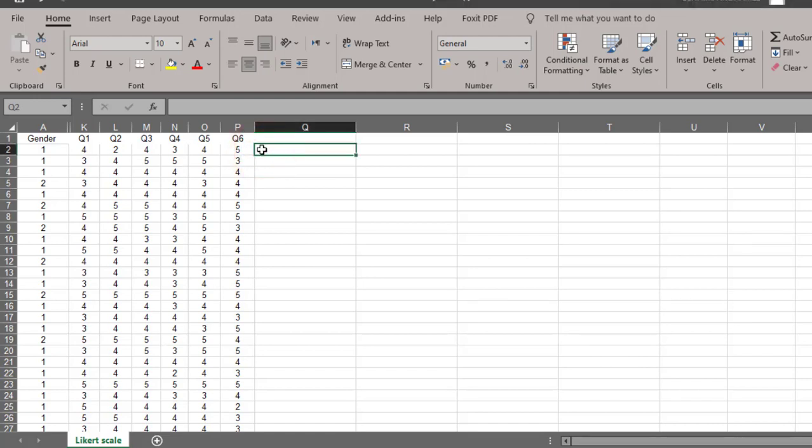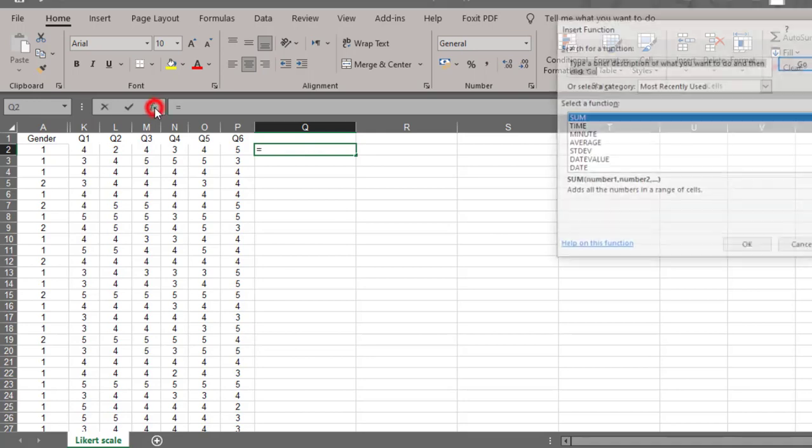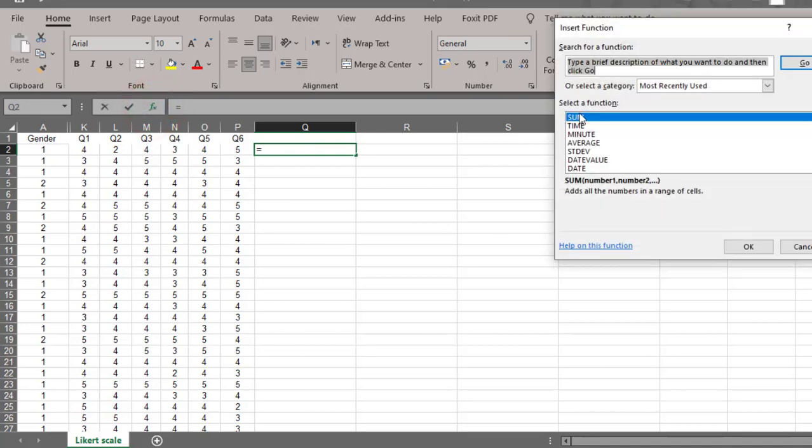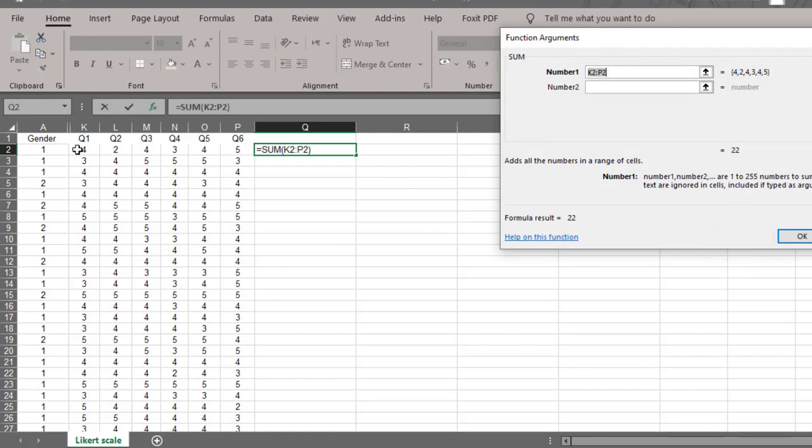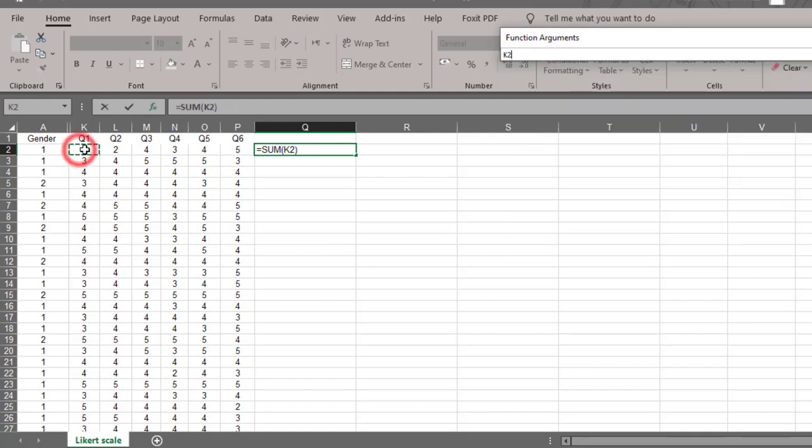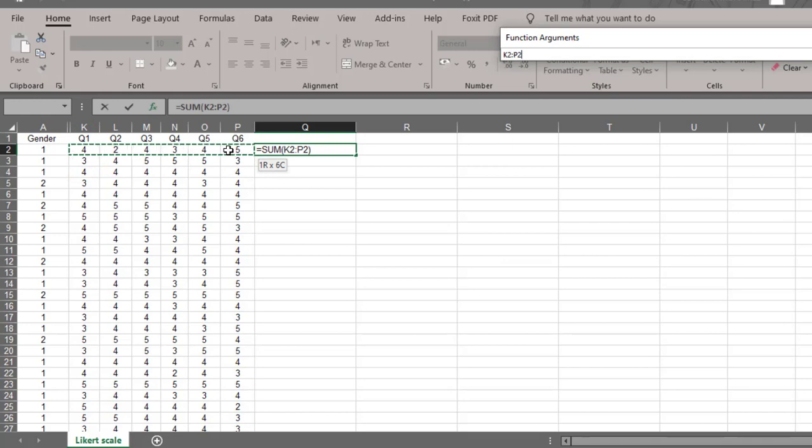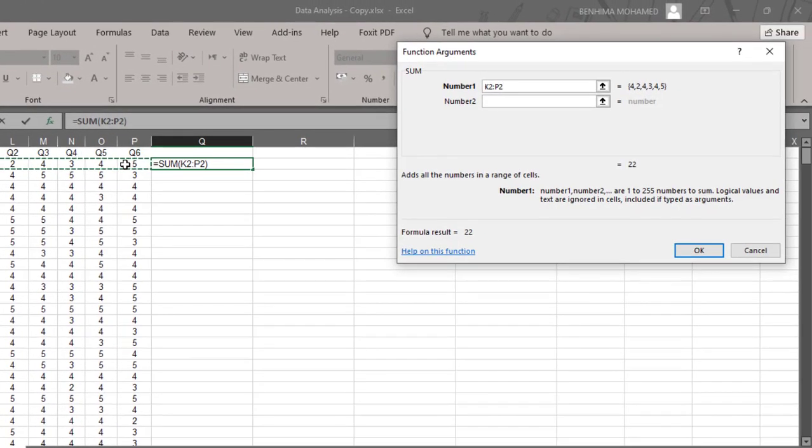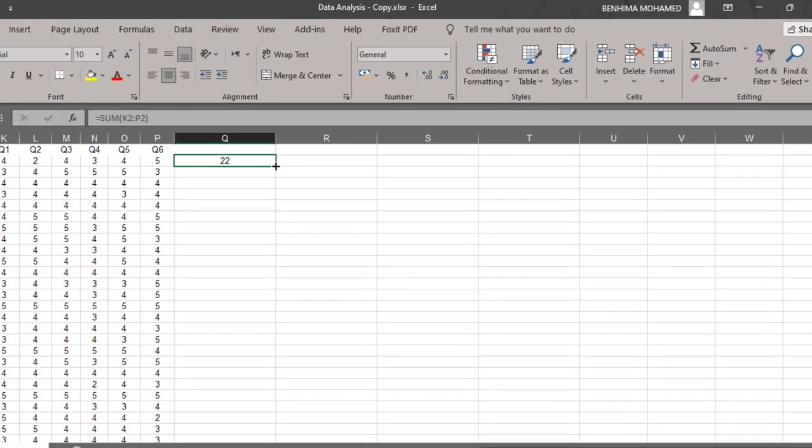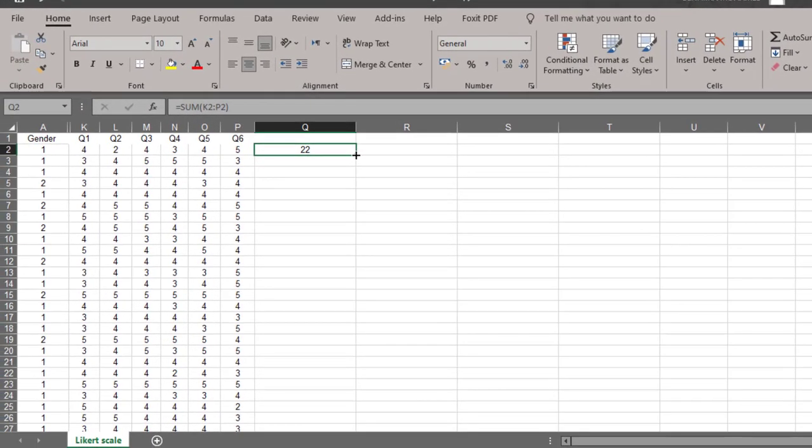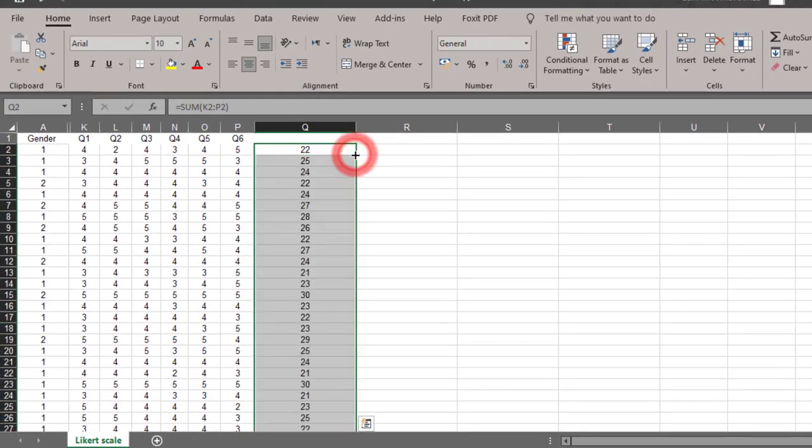I'm going to click this cell to make it active, and I'm going to go to functions and choose SUM, and then click OK. Then I'm going to select this range from item 1 to item 6. I click OK, and then I'm going to double-click on this to calculate all the other cases or respondents. This is the sum.